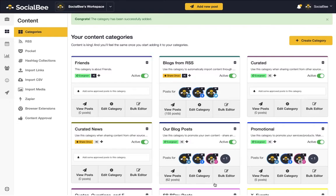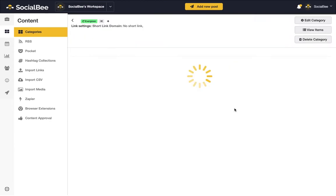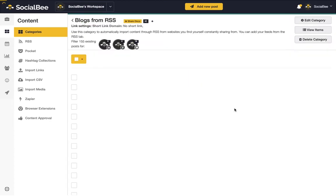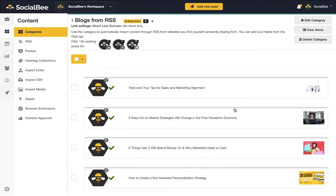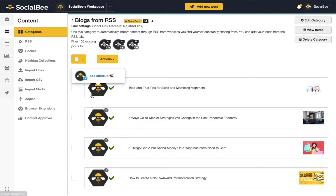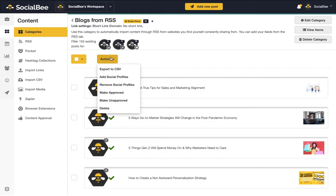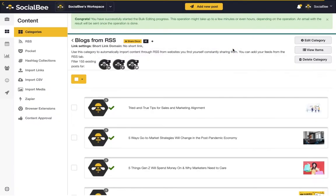You can control which categories are publishing content and which are paused by the toggle on each category. Use the bulk editor to edit multiple posts at the same time. Using this feature, you'll be able to set all of your posts to approved or not approved, delete multiple posts, or even adjust the profiles they're assigned on.